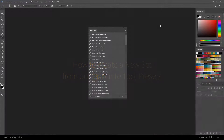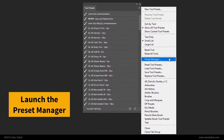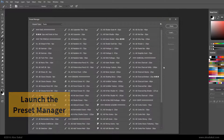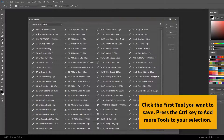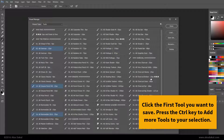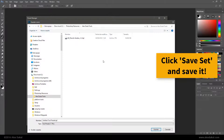Launch the Preset Manager. Click the first tool you want to save, then press the Control key to add more tools to your selection. Click Save Set and save that group of Tool Presets to your hard disk.